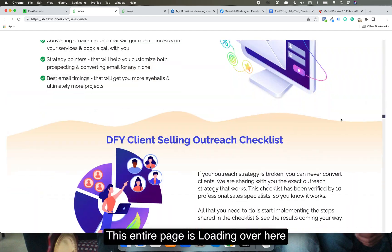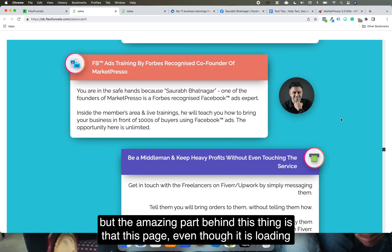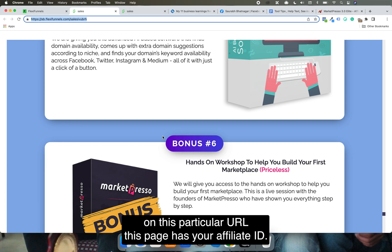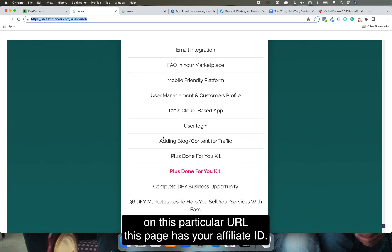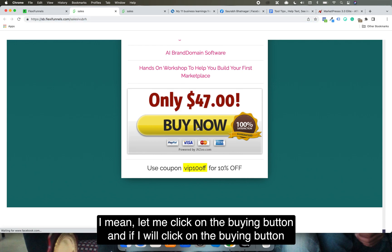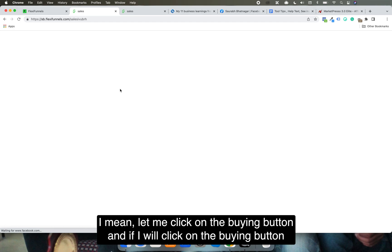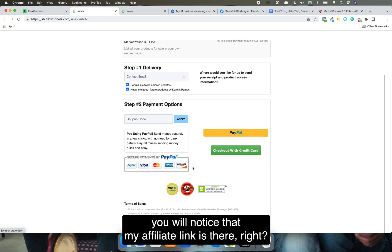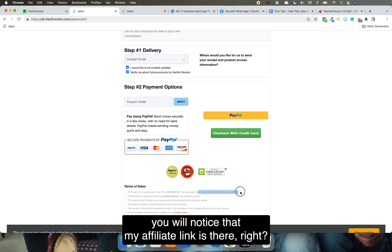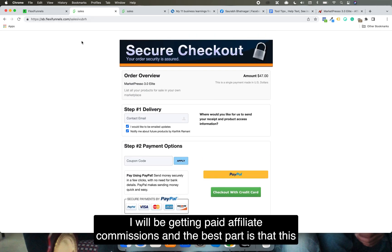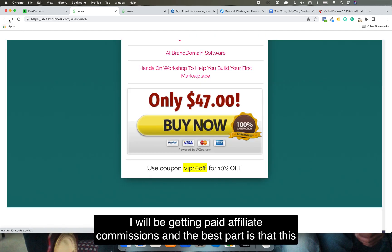This entire page is loading here, but the amazing part is that even though it is loading on this URL, this page still has your affiliate ID. If I click on the buy button, you will notice that my affiliate link is there — so I will be getting paid affiliate commissions.